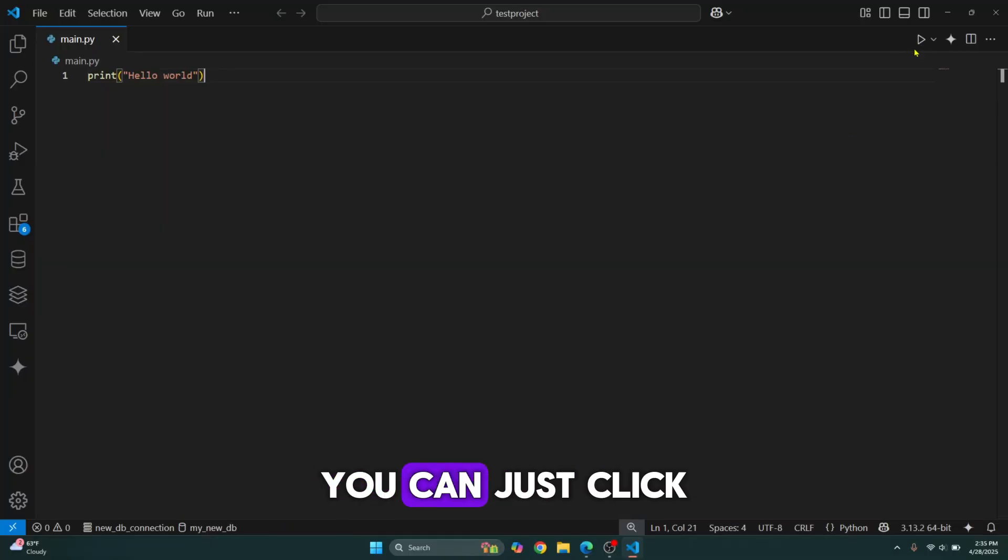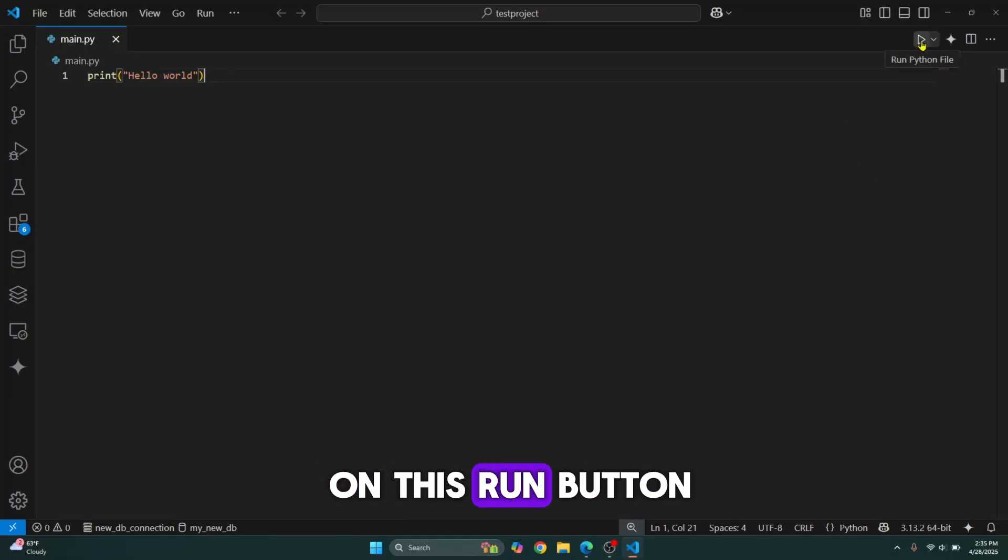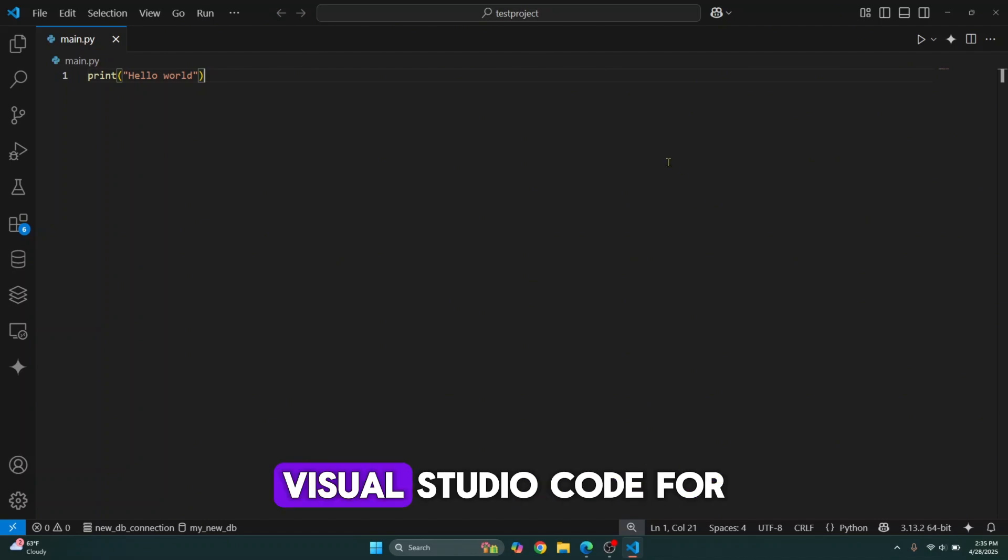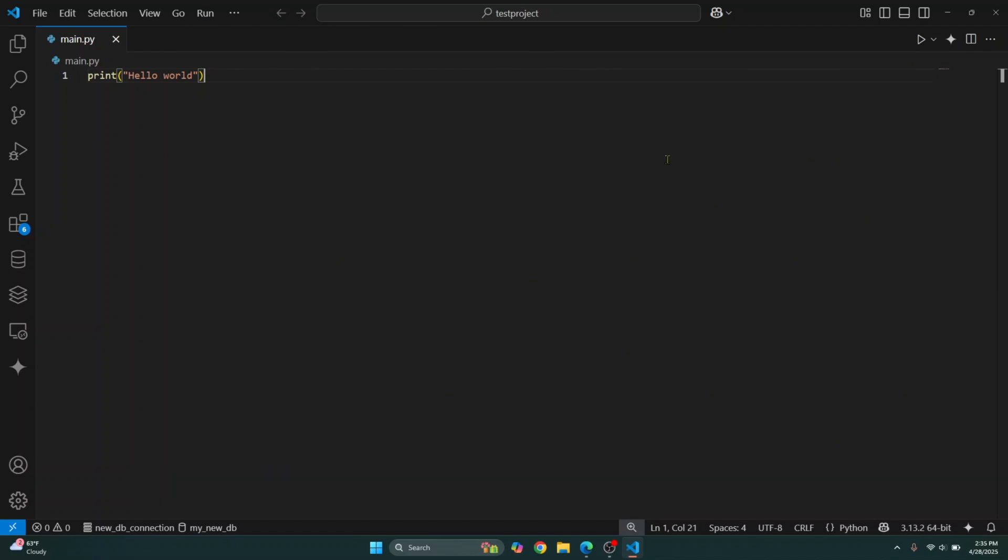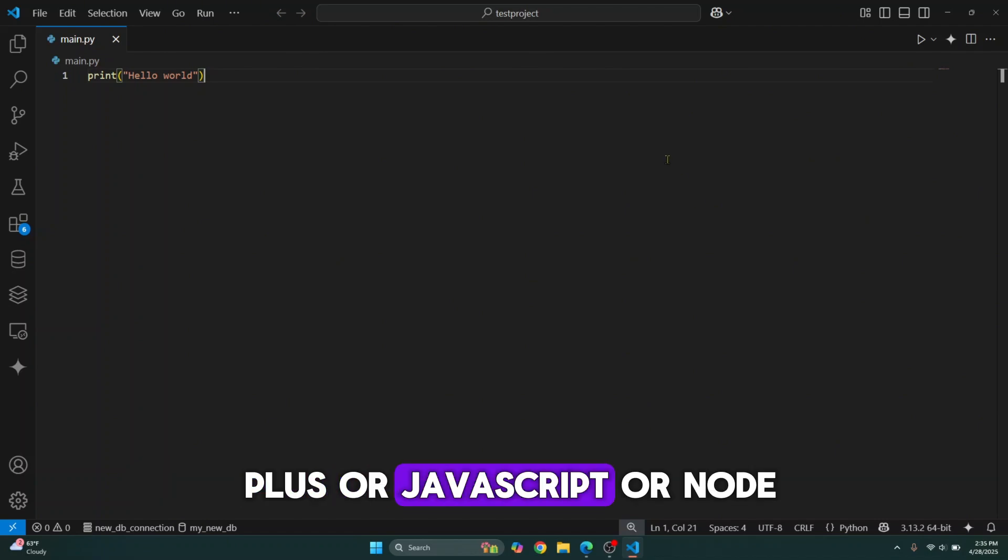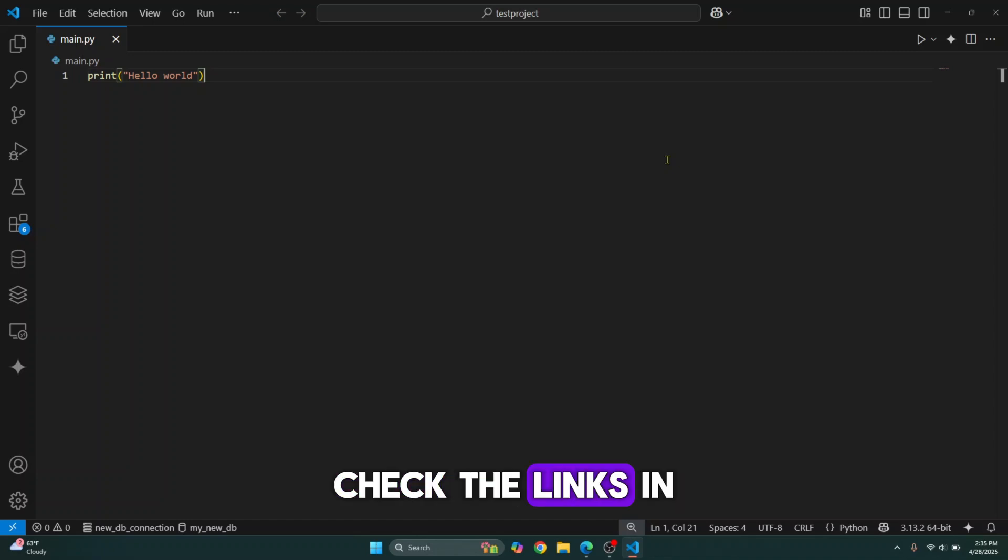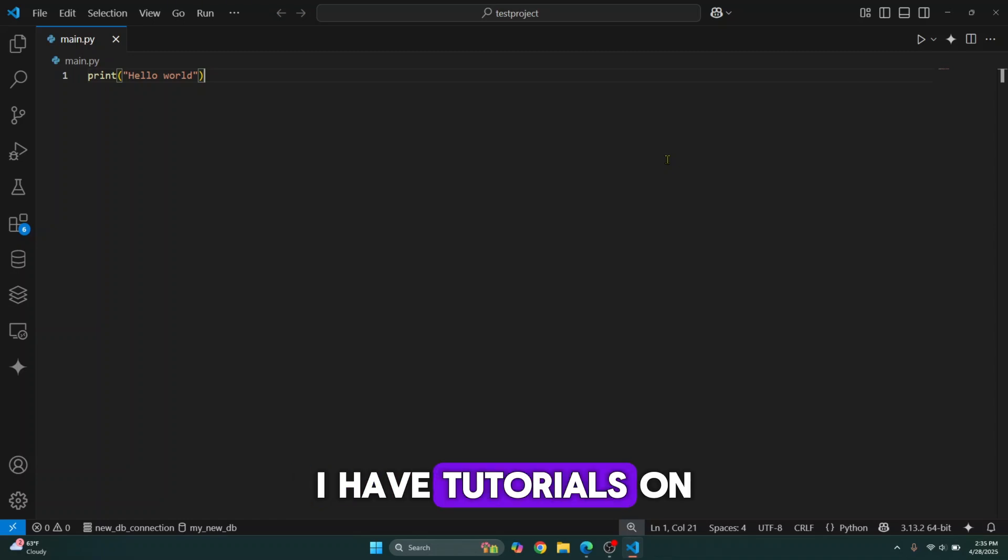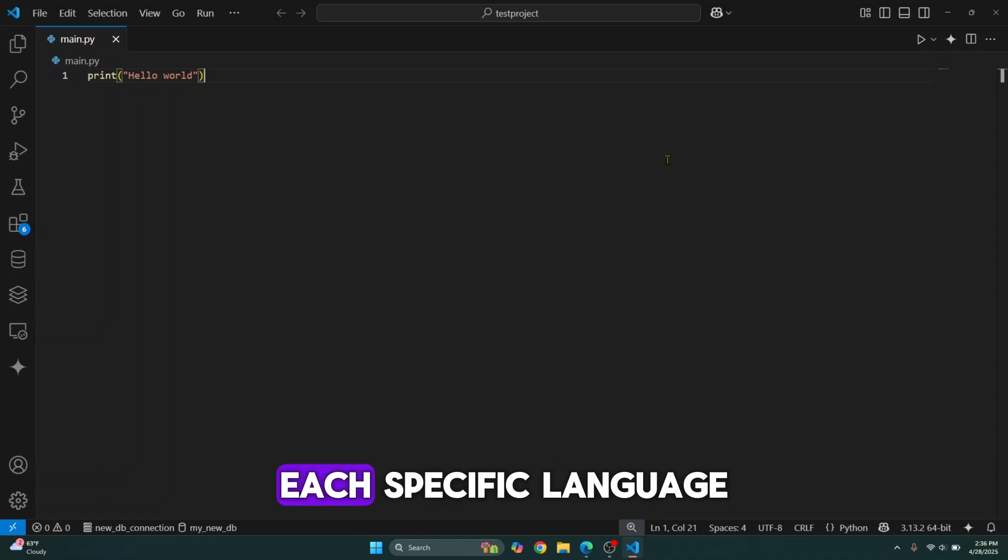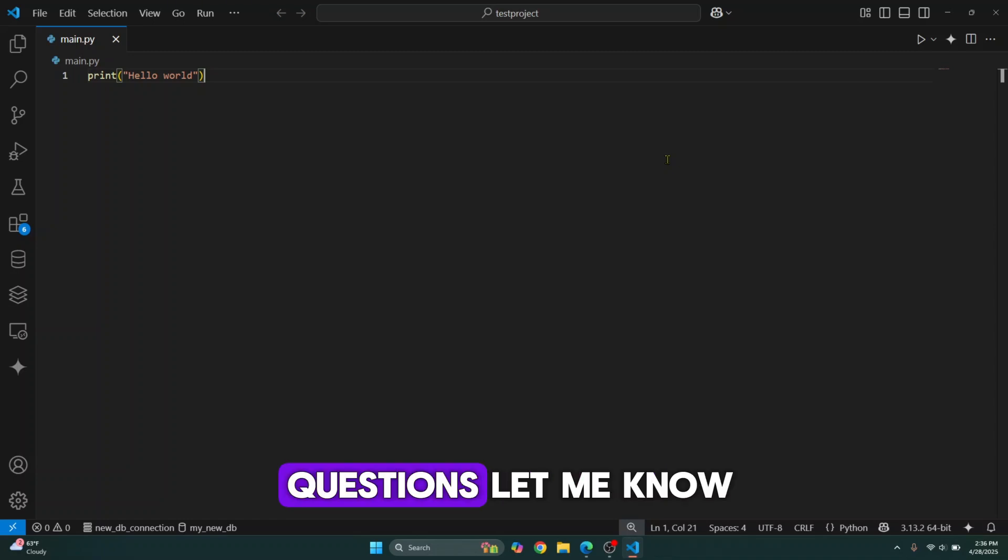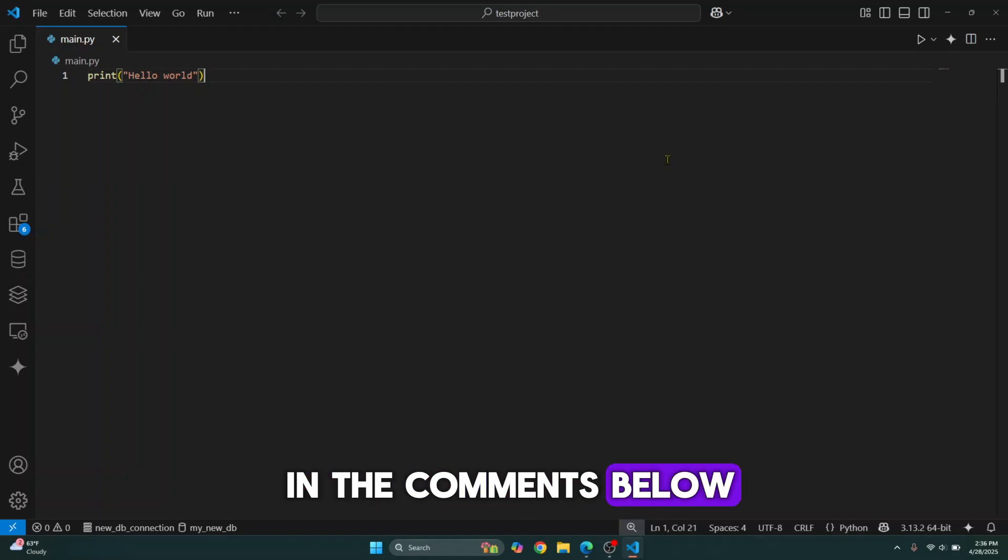If you just want to run it, you can just click on this run button. If you want to learn how to set up Visual Studio Code for your specific programming language like PHP, C or C++ or JavaScript or Node, check the links in the description below. I have tutorials on how to set up VS Code for each specific language. If you have any questions, let me know in the comments below.